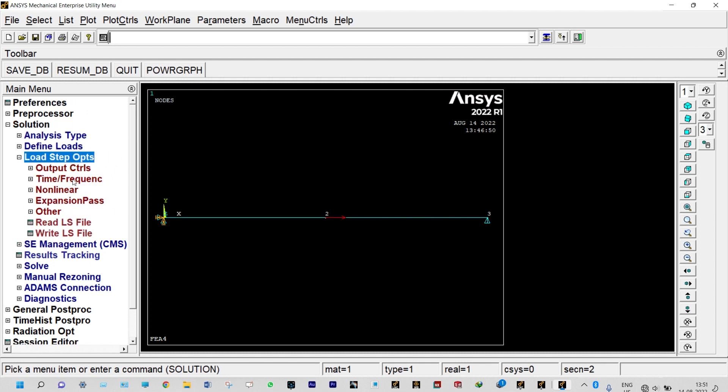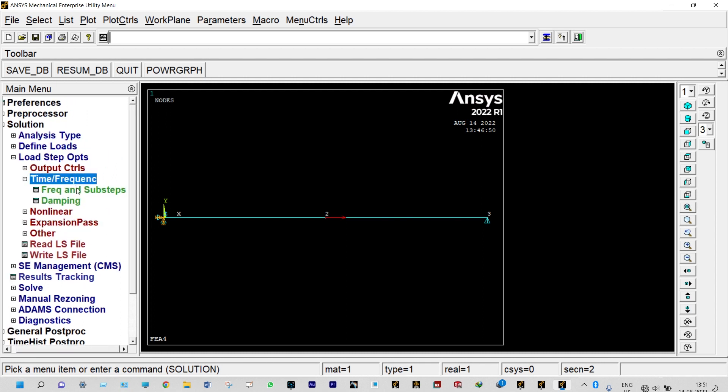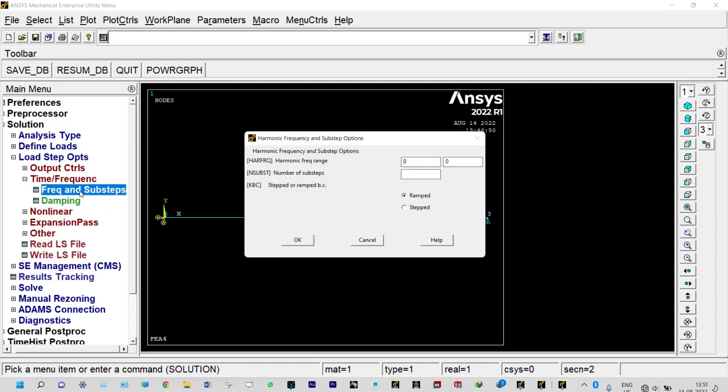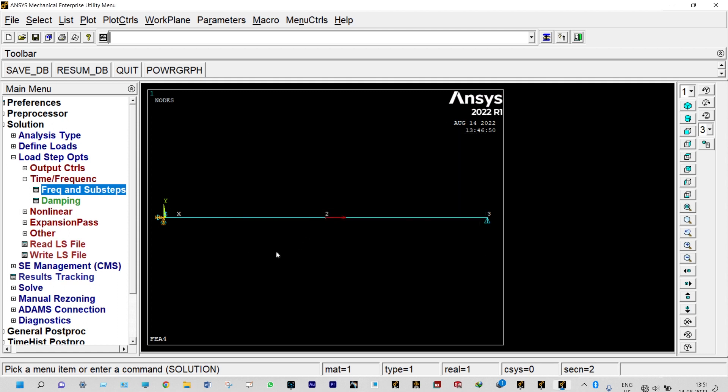Next to that we need to see load step options, time frequency and frequency and substeps. We need to see harmonic frequency range, we are considering from 0 to 5000 and number of substeps we are considering 100. It will be stepped, done. Next to that we need to solve it. Solution is done.